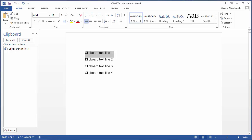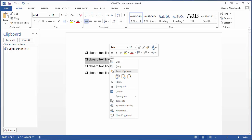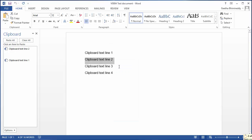Copying the second line of text to clipboard. Select the text, right click and then select copy. As you can see, the clipboard shows the most recently copied item at the top.